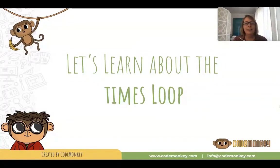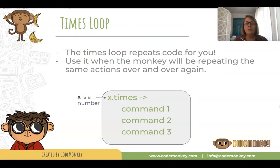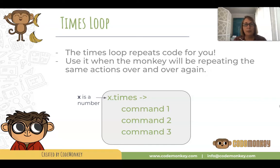Welcome to loop land! Let's learn about the times loop. The times loop repeats code for you - isn't that cool? Use it when the monkey will be repeating the same actions over and over again.